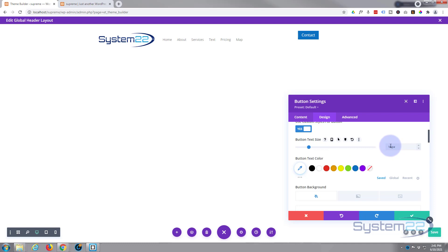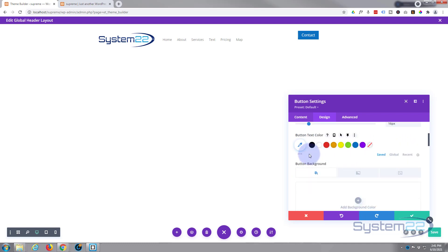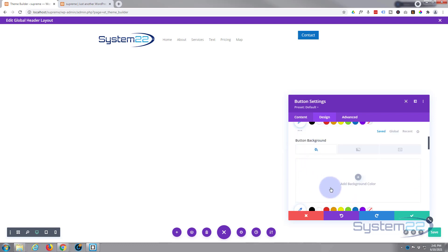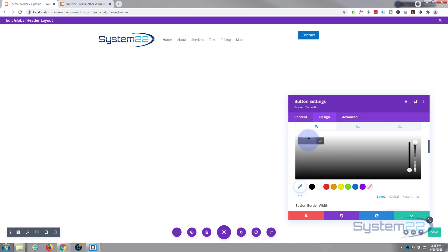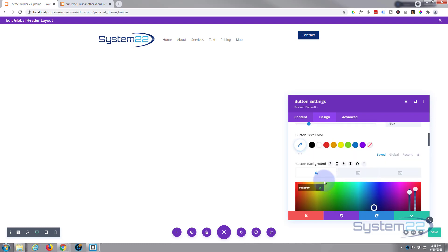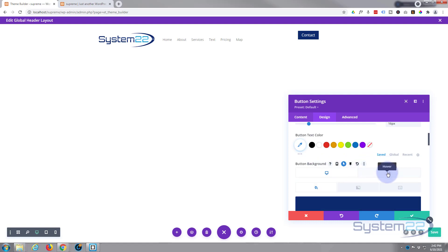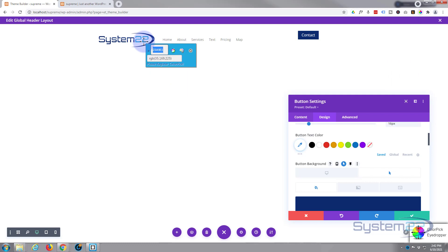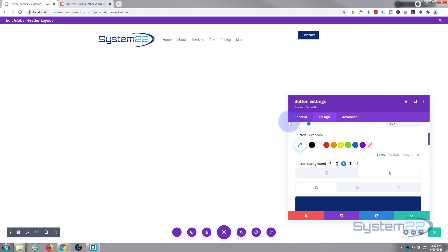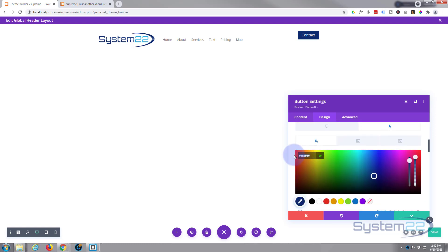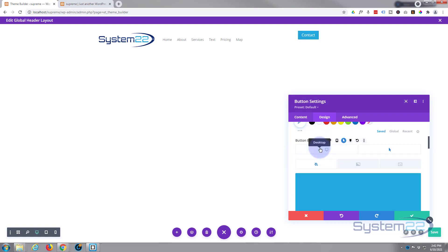For text color I'll leave that as white. For the background I want to add that dark blue color I just copied. For the hover state I'll use a light blue color — if you hover over the dark writing and see a little arrow you can set a hover and a desktop state. Desktop is when your mouse isn't on it; hover is obviously when your mouse is on it. I'll paste that hex code in for the light blue hover color.